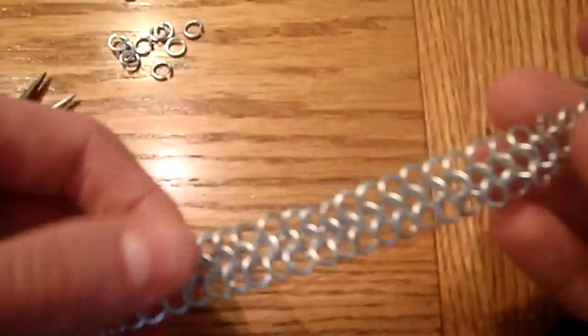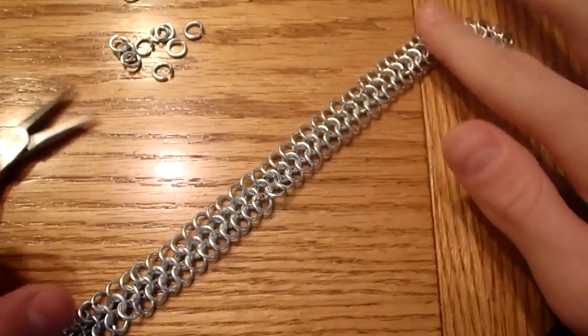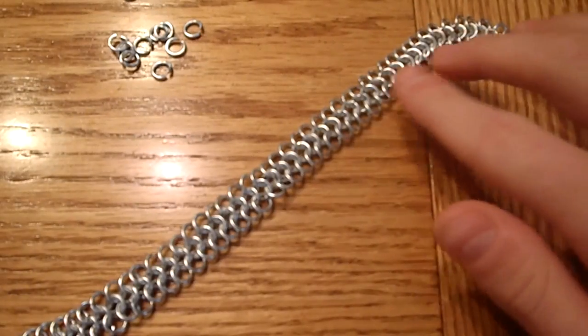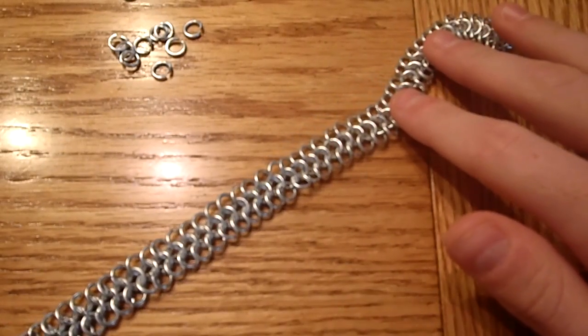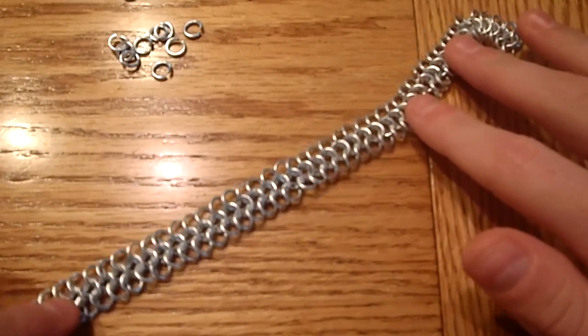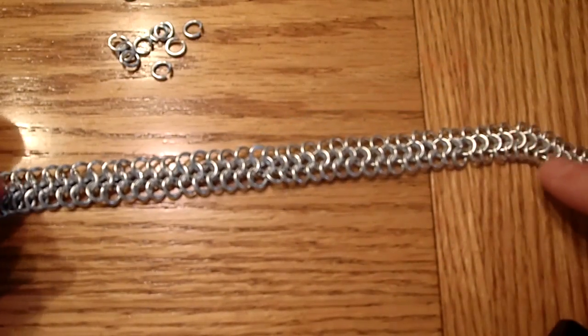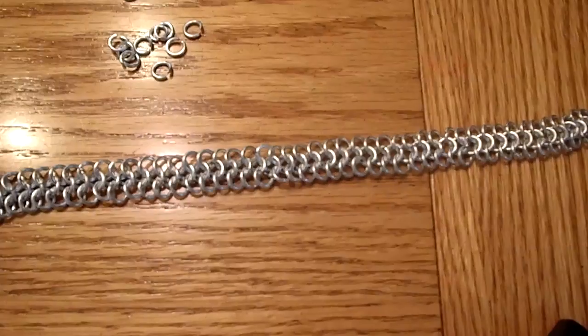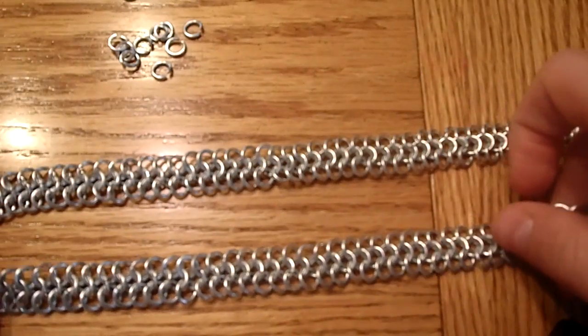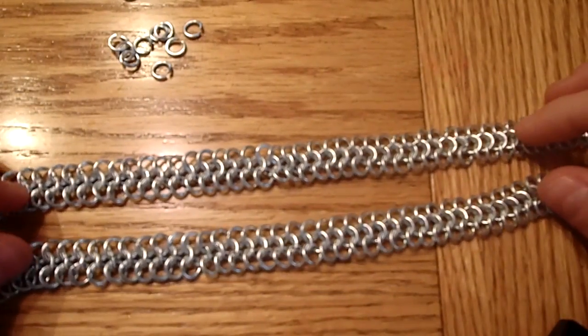Anyway, if you continue to do that you'll get what is a longer segment of chainmail, like this. I've actually made this in advance to show on the video. This is roughly, I think, 8 or 9 inches long, and I've made two of them.